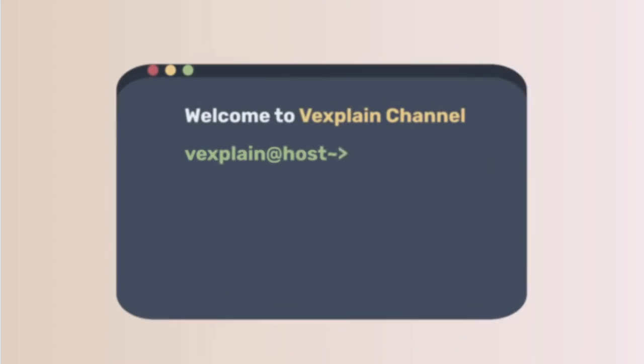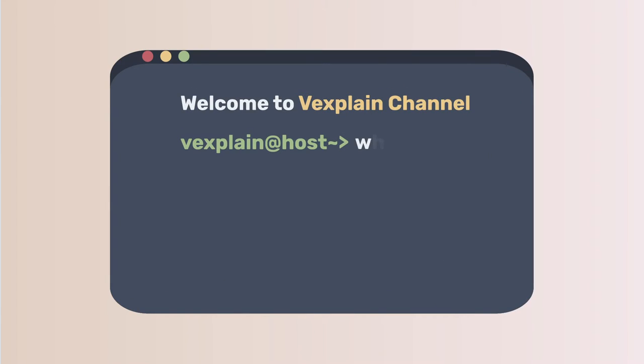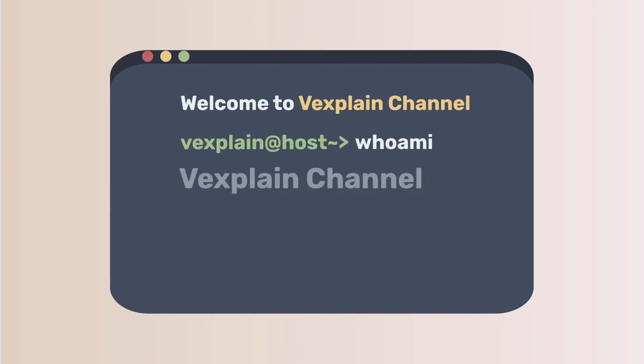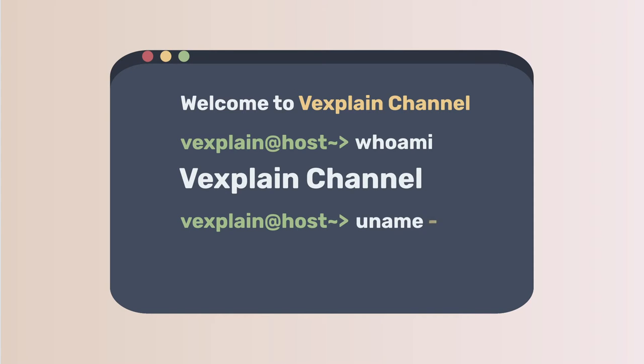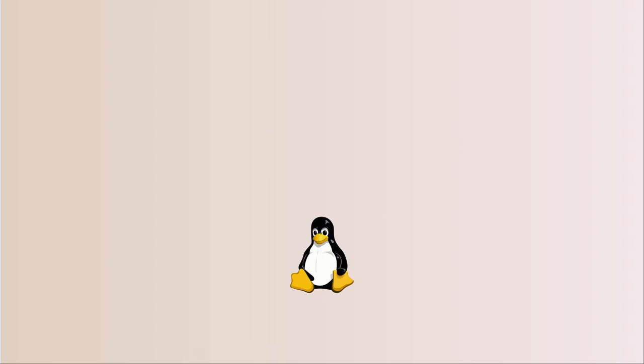Welcome to Vixplay channel. In this video, we will go through: What are Linux and its history? How does it become so popular? And what could the future of Linux be?